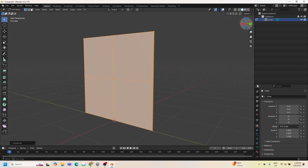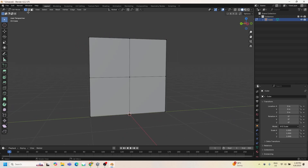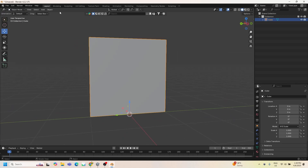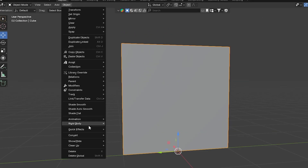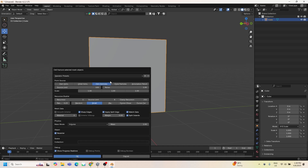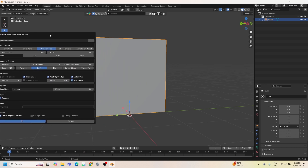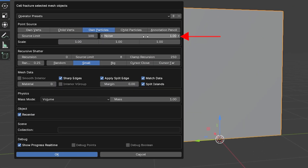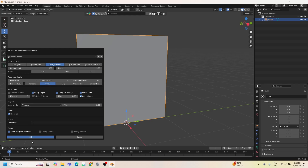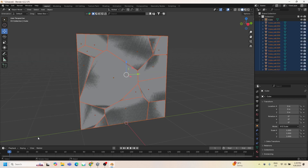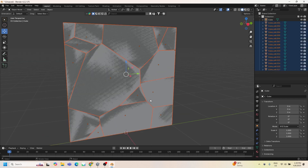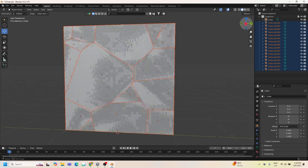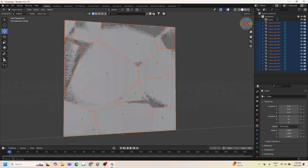We're going to go to Object, Quick Effects, Cell Fracture. Keep the default values, but set the Noise to 1 to produce sharp edges, then click OK. As you can see, the fractured pieces are generated.